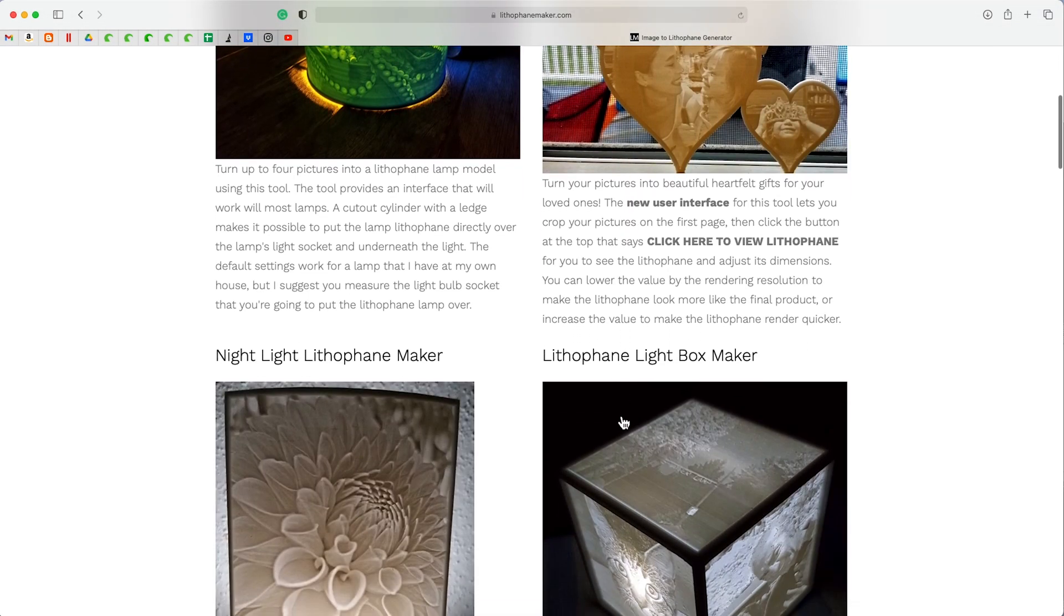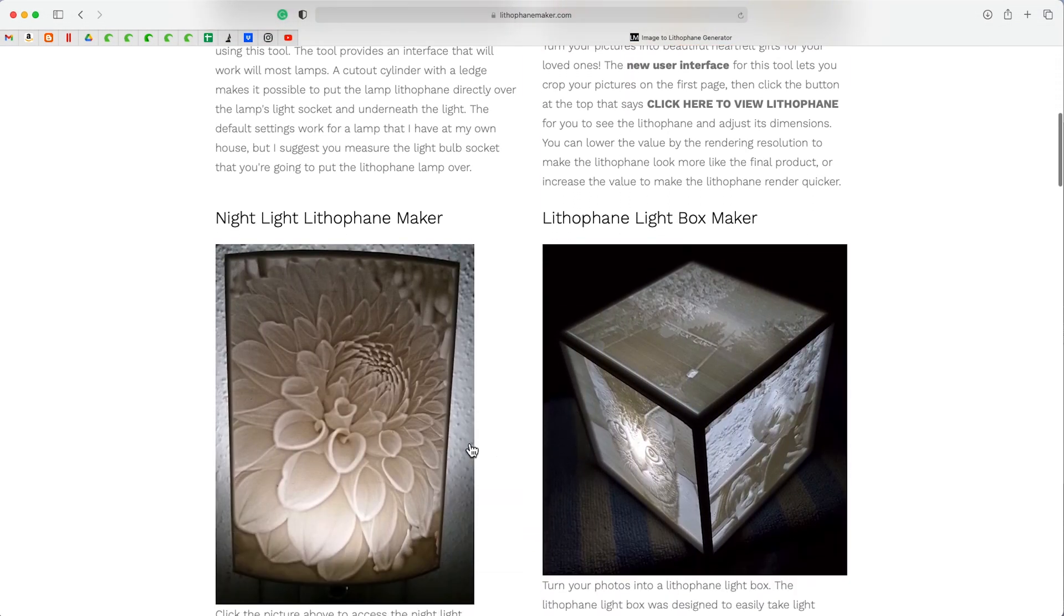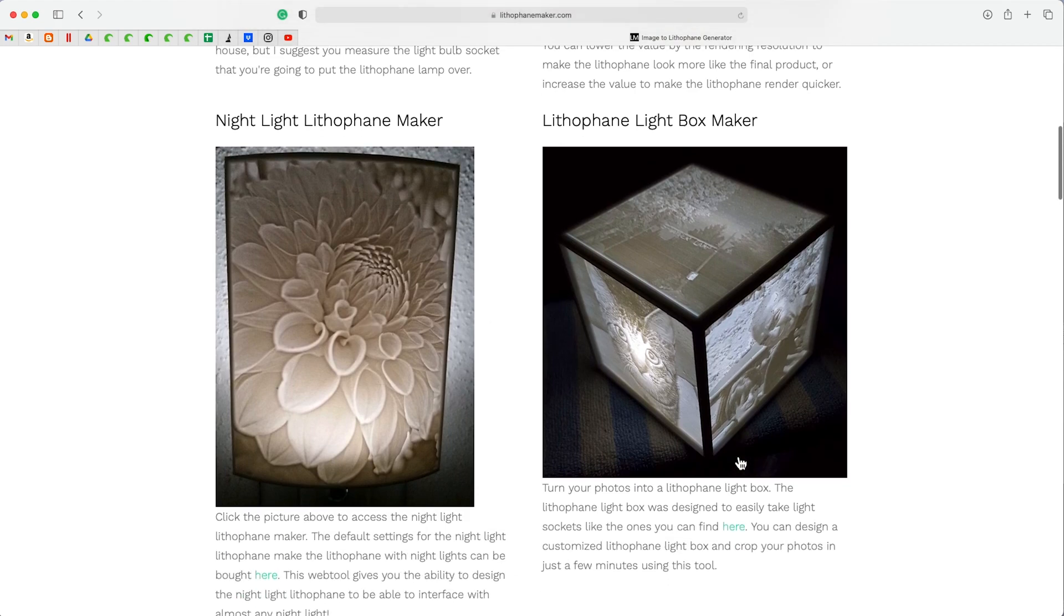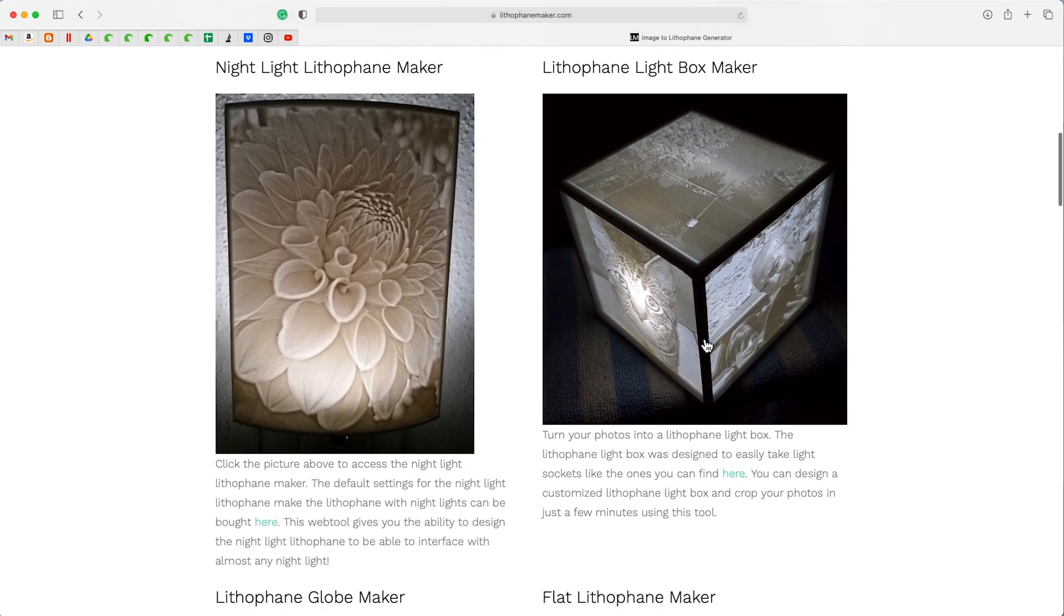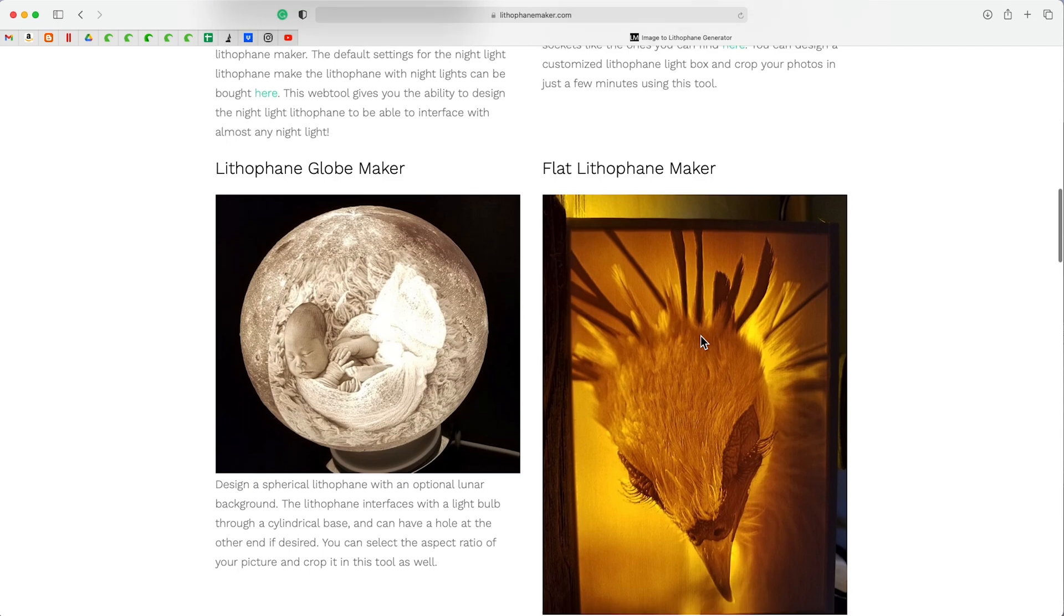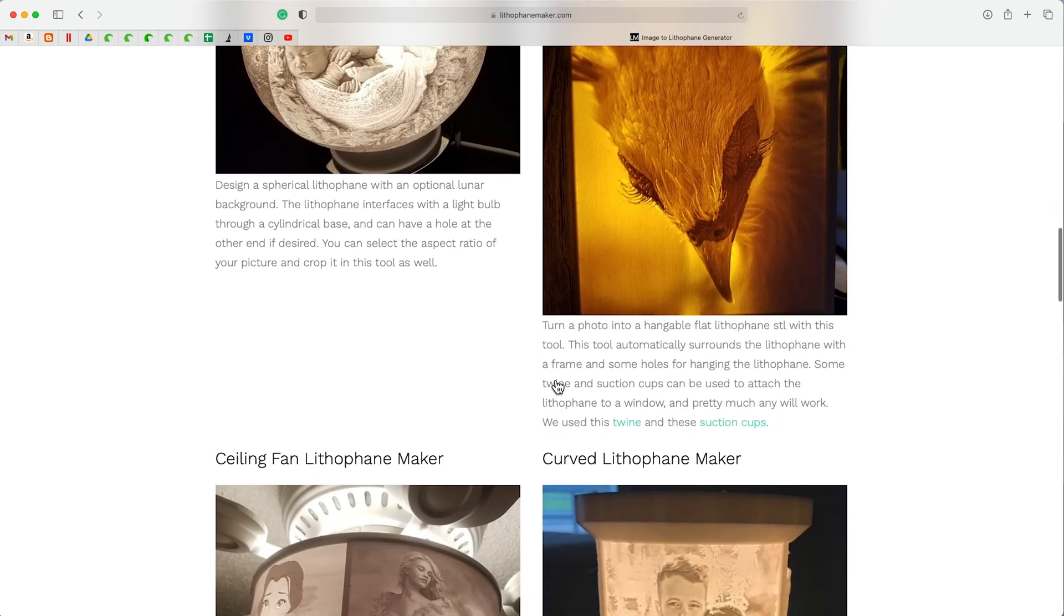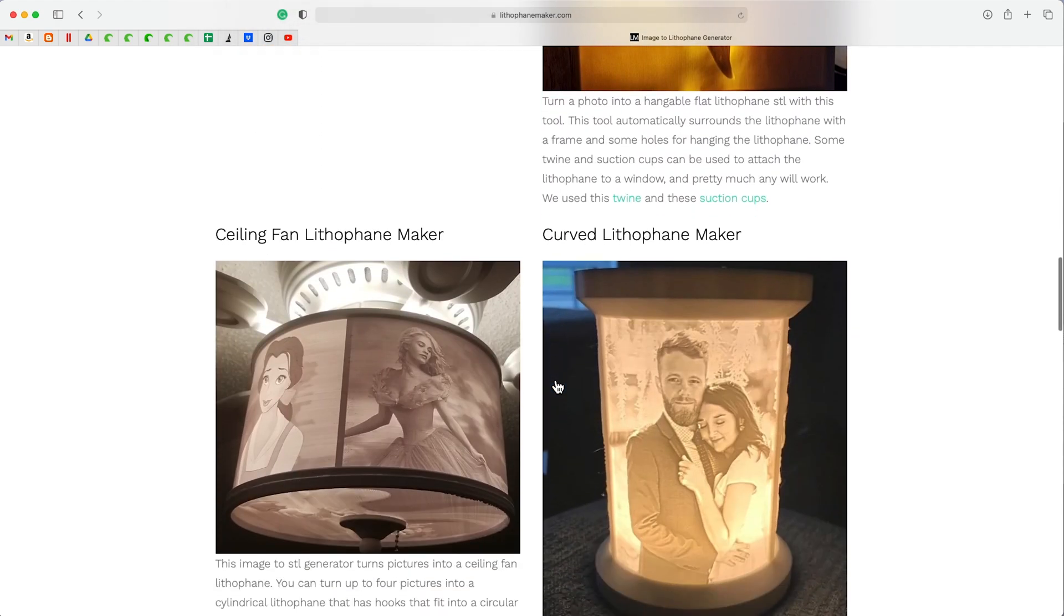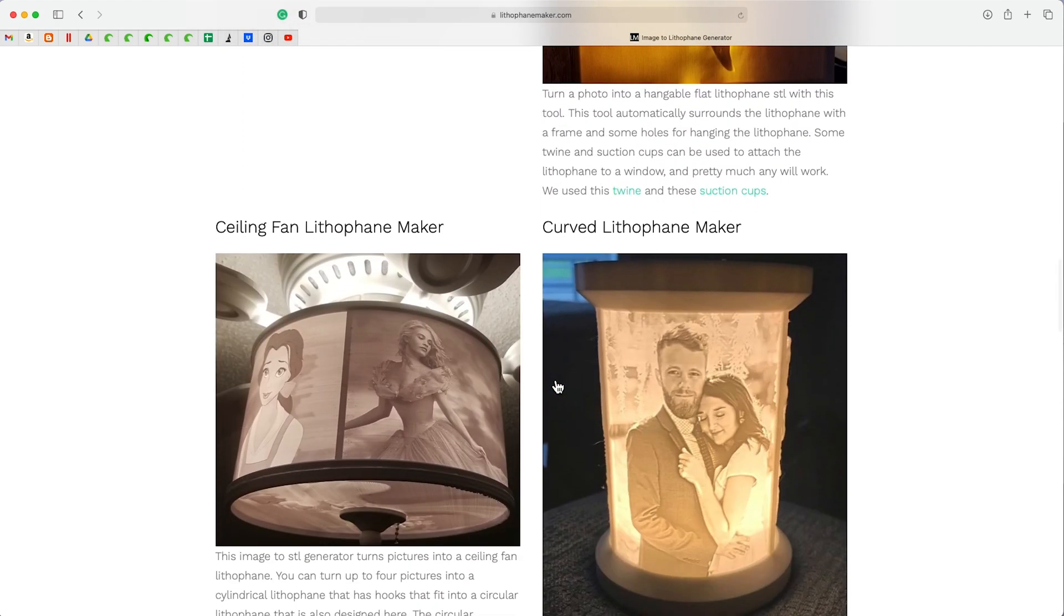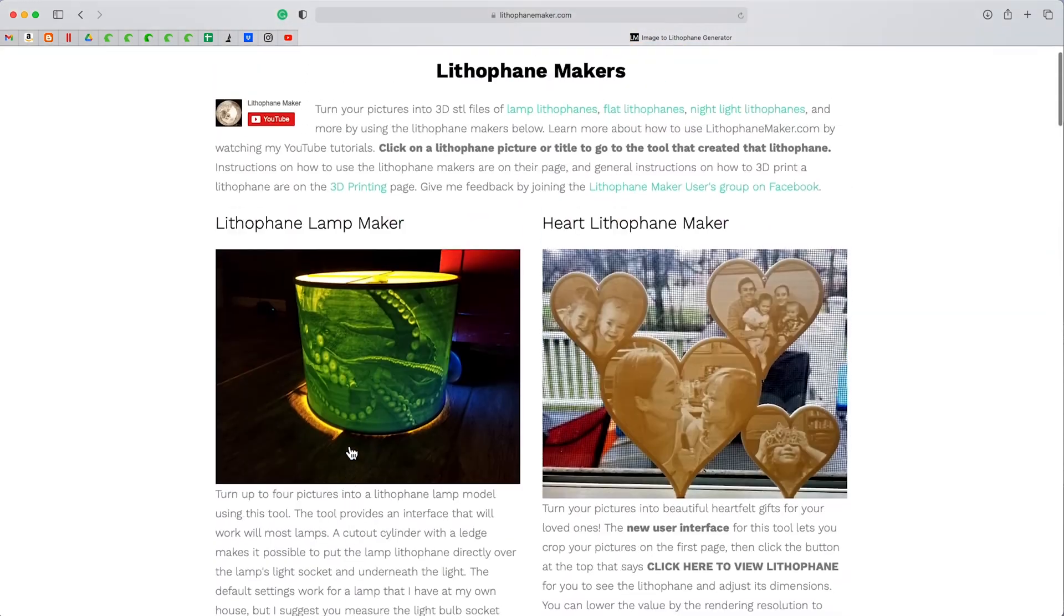But look at all of these options. Here is the nightlight that I did. I've made the light box for the grandparents. That's always popular. Notice you can do it in other colors. It's not just white. And look at the ceiling fan cover. It is stunning.